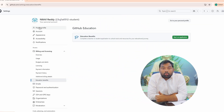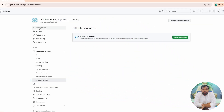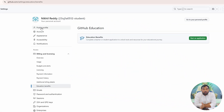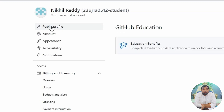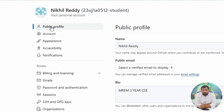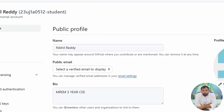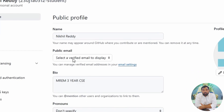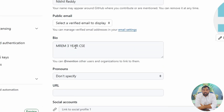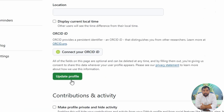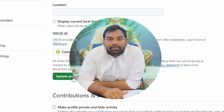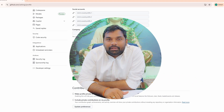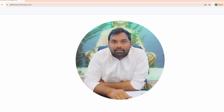Now I will walk you through updating your profile. Once you are logged in, you need to click on the profile icon and go to your profile. Enter your name and bio in the profile settings, then save the changes.